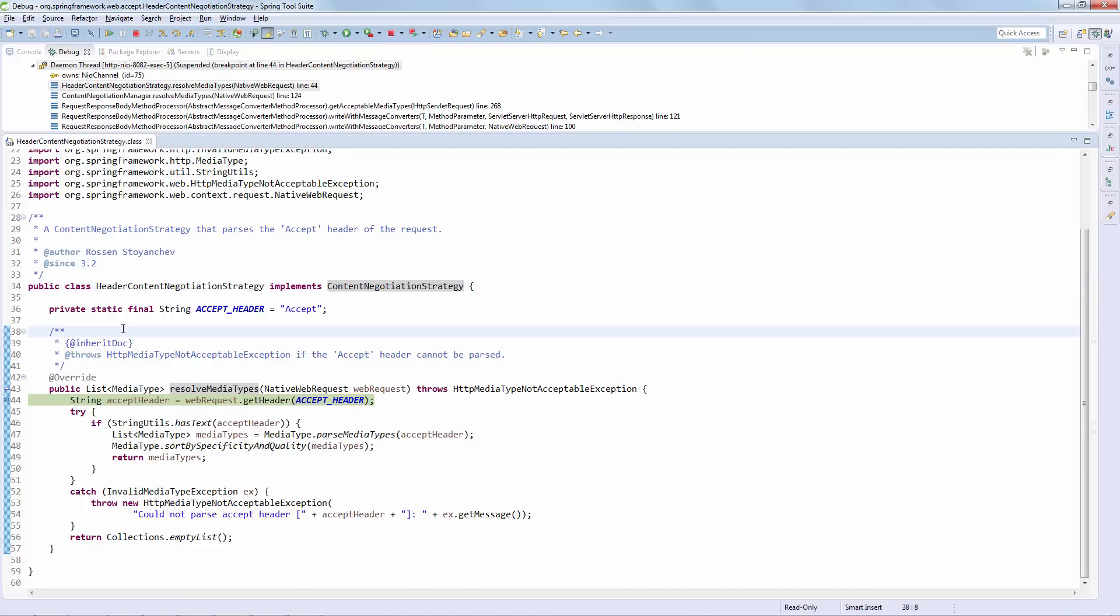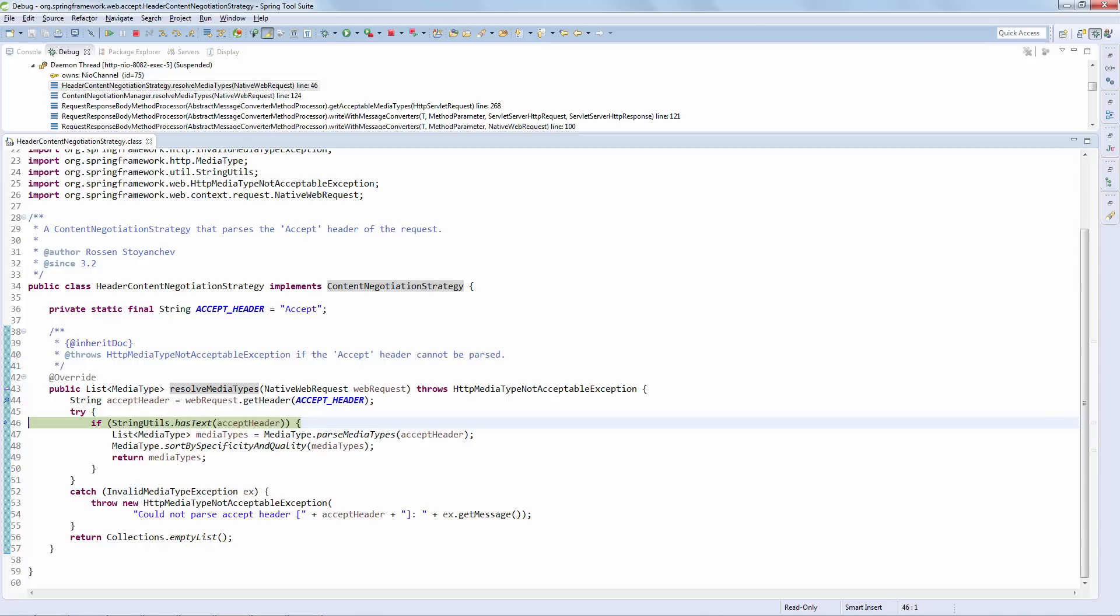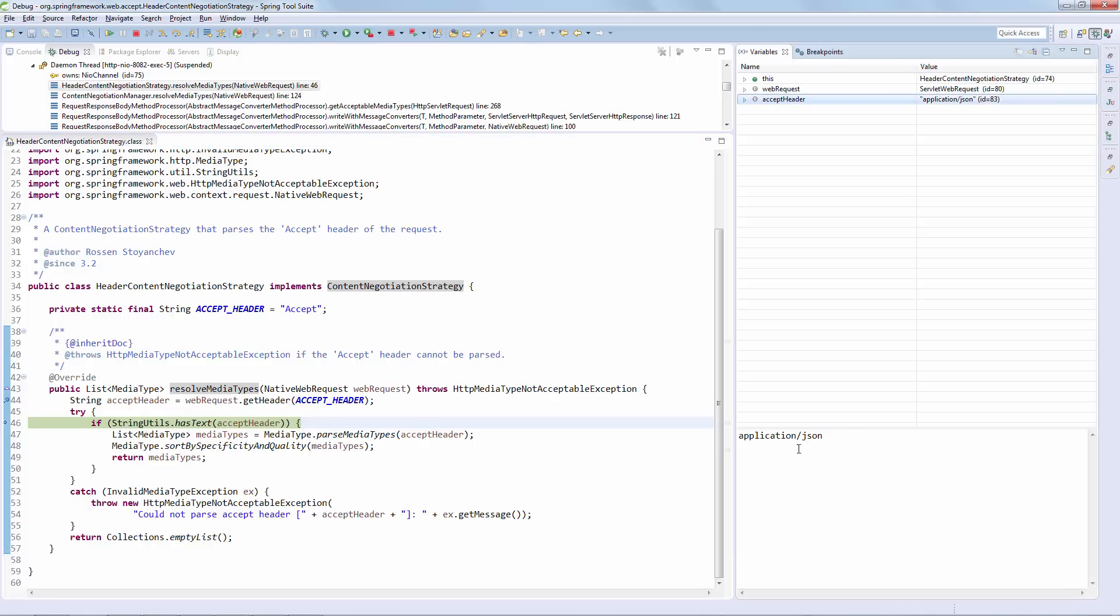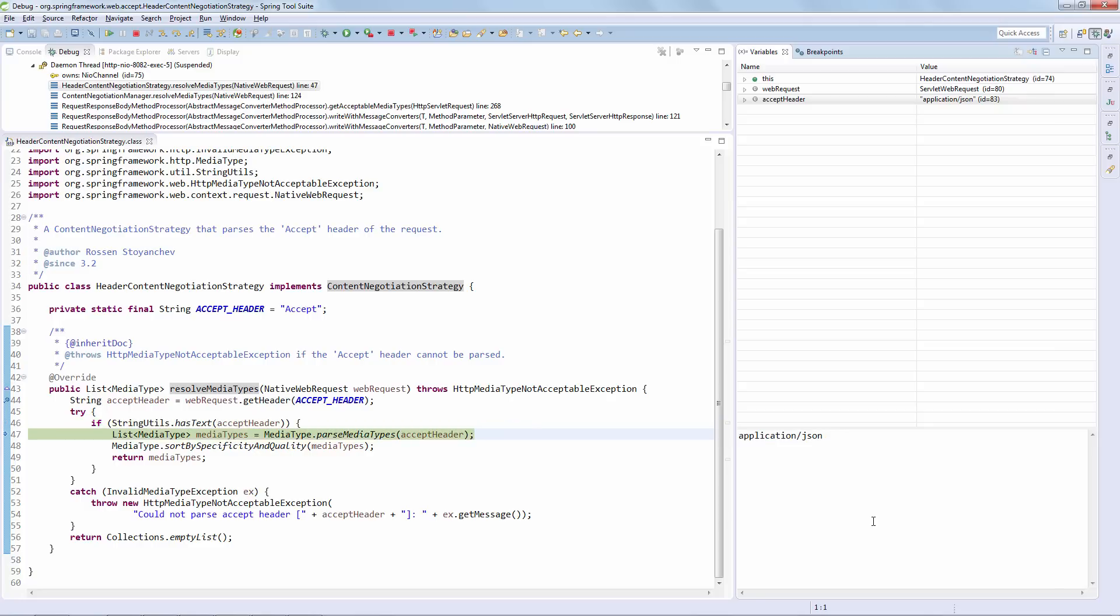Let's run through this and see exactly what happens. Obviously, the first thing we need to do in a header content negotiation strategy is to look at the header, specifically the accept header here. Let's open up the variables here and see what happens. The accept header is application JSON, which is what we are sending from the client, as expected. Now, after checking that the accept header actually has some text, because if you're not sending anything from the client, then this content negotiation strategy doesn't have enough information to actually make a determination in terms of what media type we need.